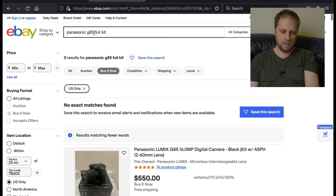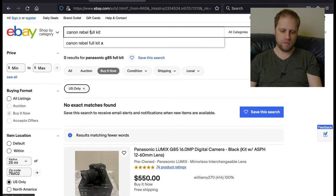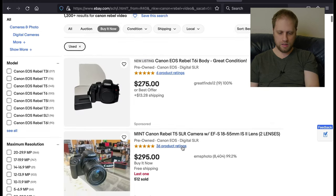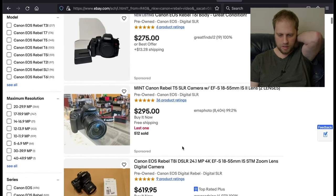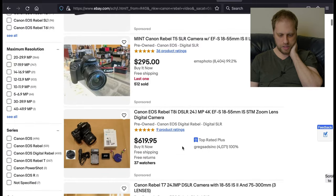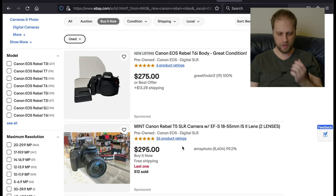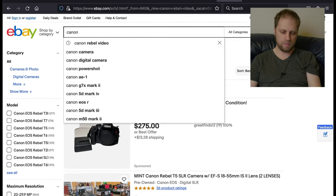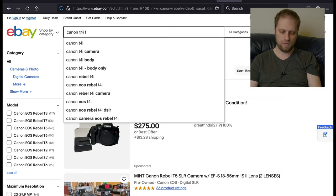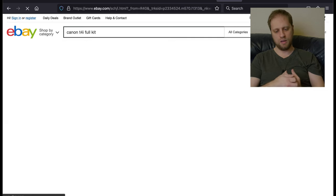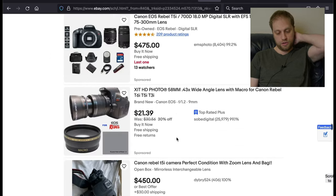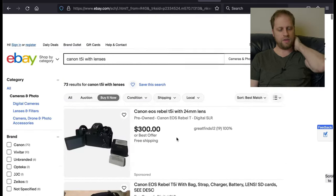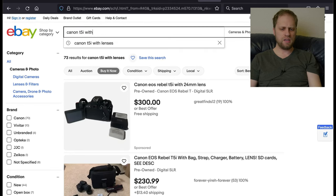And the thing that stands out about the G seven, other than the fact that it does 4k, which is hilarious to me, is that's a fully articulating screen, which means you can turn it and face yourself. So that's pretty decent. I like that a lot. Let's do Canon rebel. Let's do full video kit.